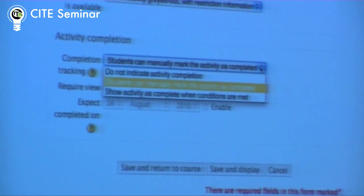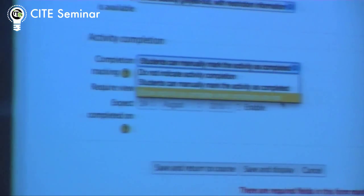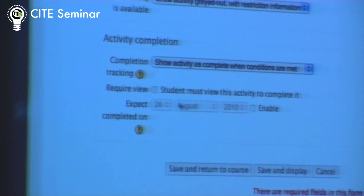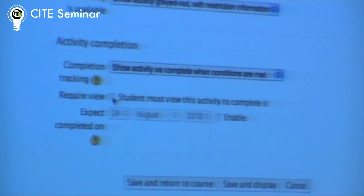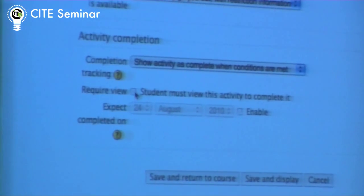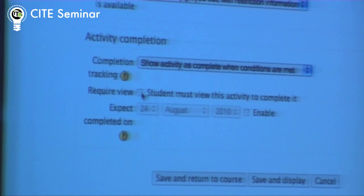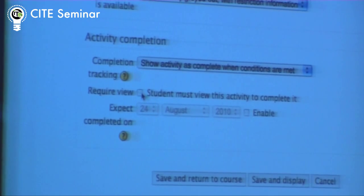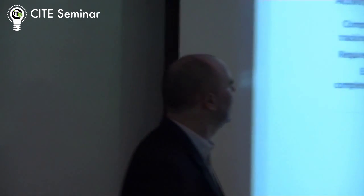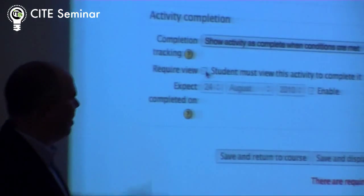Moodle lets you automatically mark it as complete when some conditions are met. In this case it's a resource, so this will depend on what the activity is. If it's an activity like an assignment, you can put in a grade saying 'complete is when you've got 50%' or whatever it is. In this case, because it's just a resource, they must have viewed it — that's all. And you can put in the expected completion date, so students know when they should be going through these things.